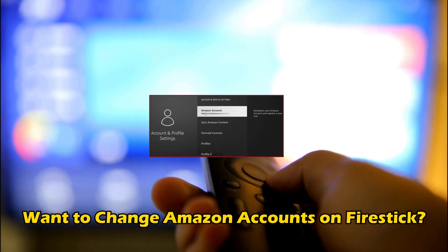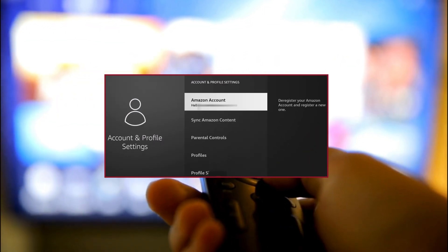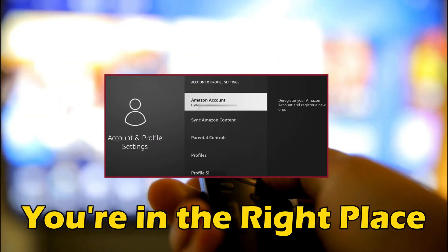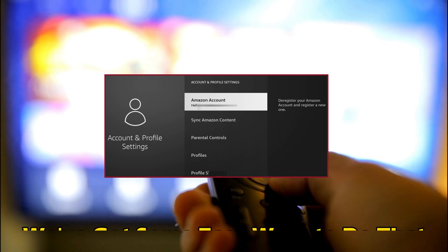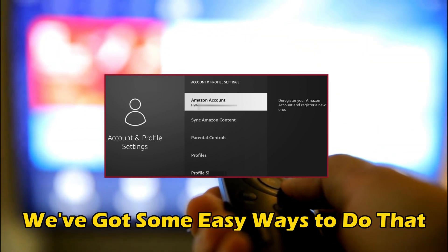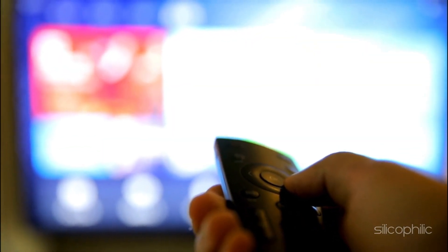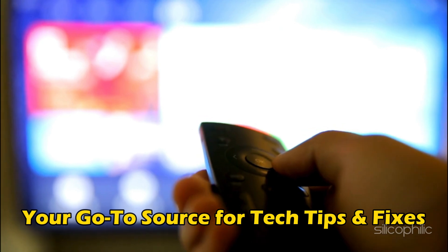Do you want to change Amazon accounts on FireStick? Then you are at the right place. We have got some easy ways to do that. Welcome back to Silicophilic, your go-to source for tech tips and fixes.